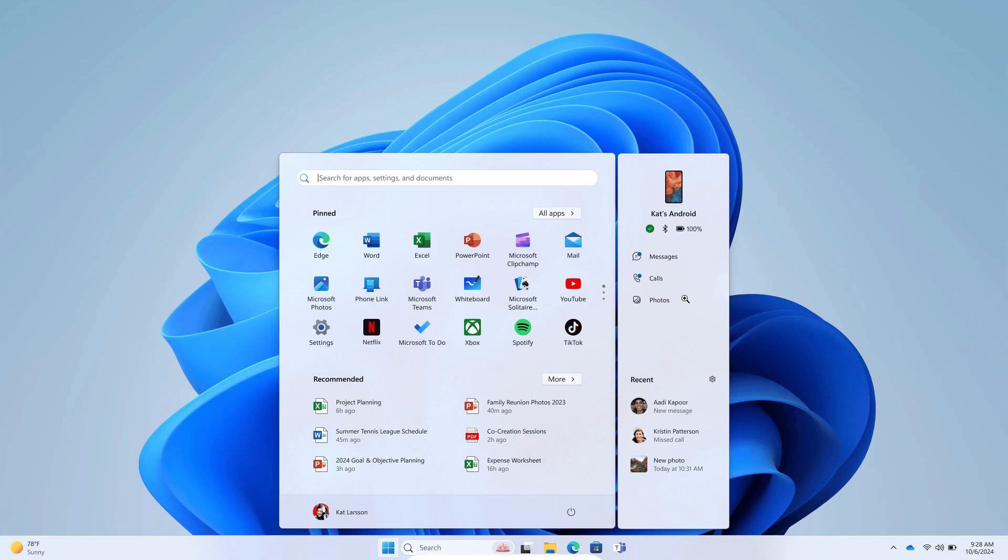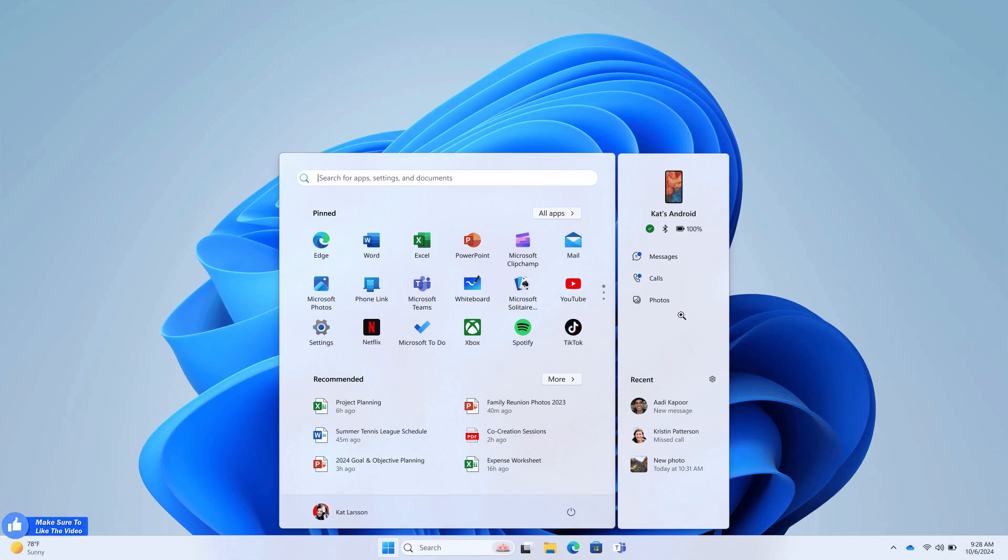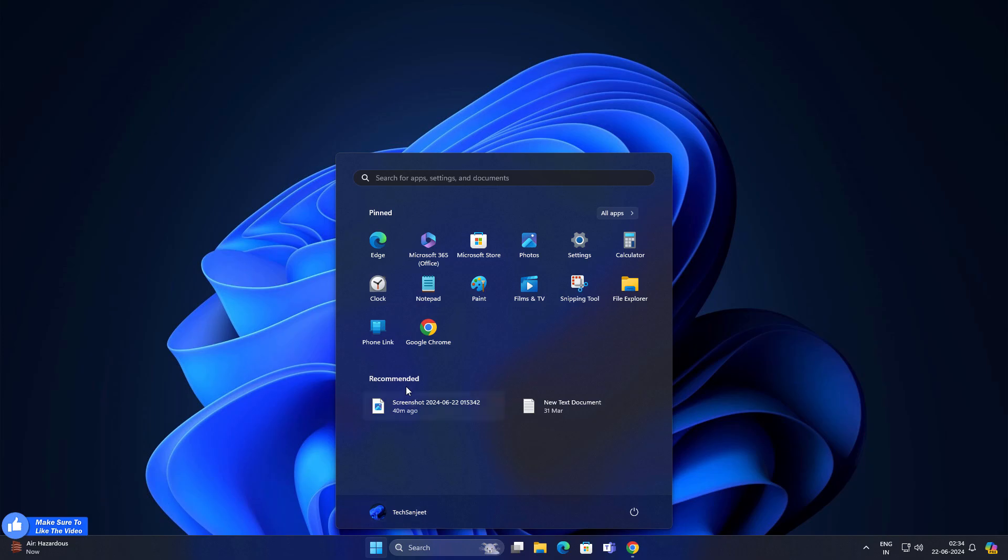In the future, you are going to monitor your phone from your Start menu like messages, calls, and whatever is going on your phone. Let me open my Phone Link app.